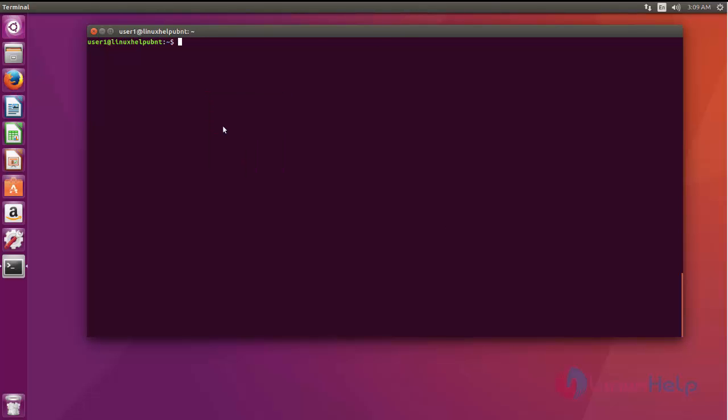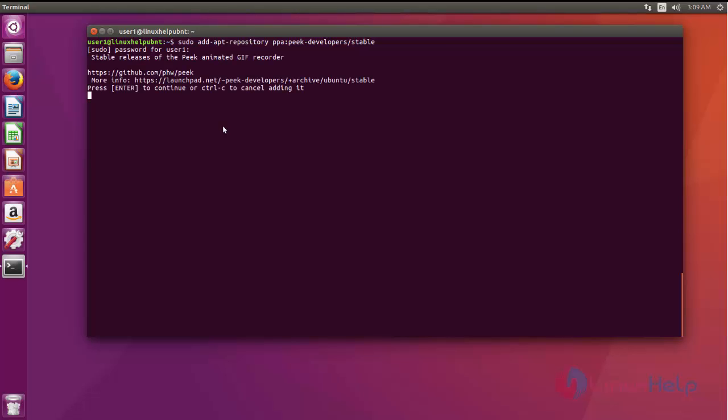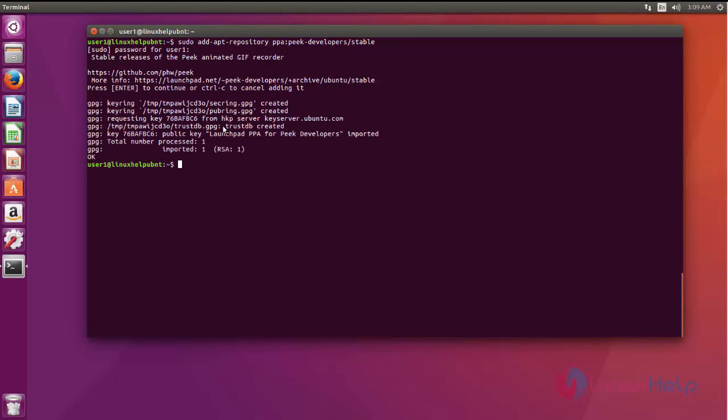First, import this repository and enter the sudo password. Give enter to continue. Now the repo has been imported.